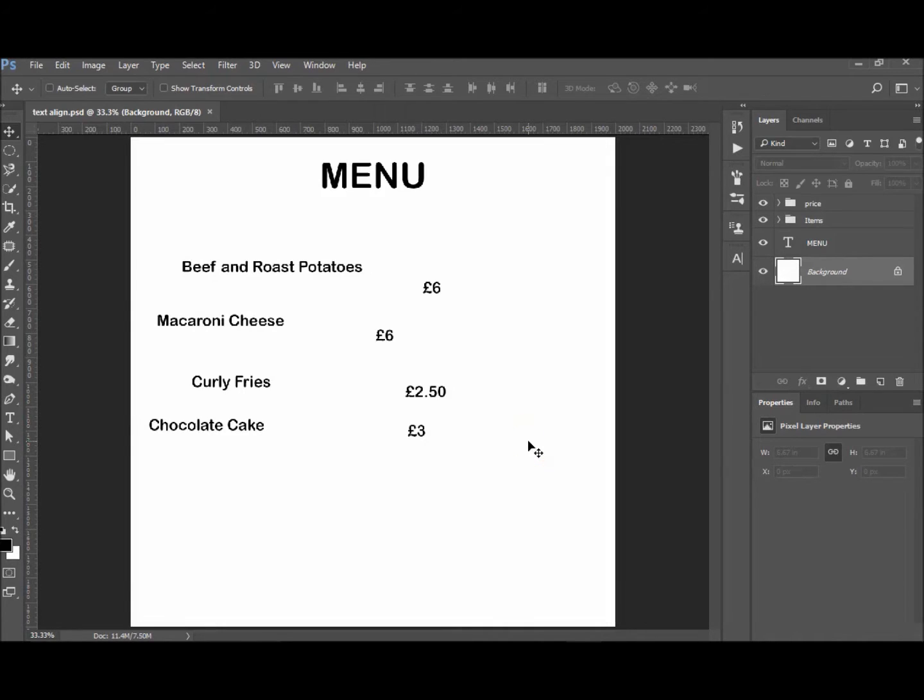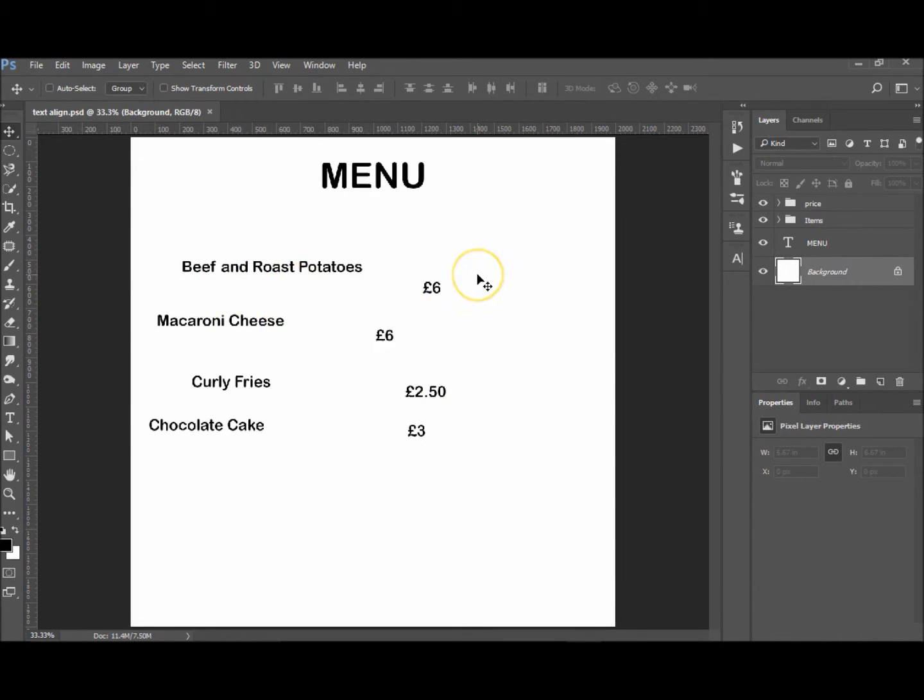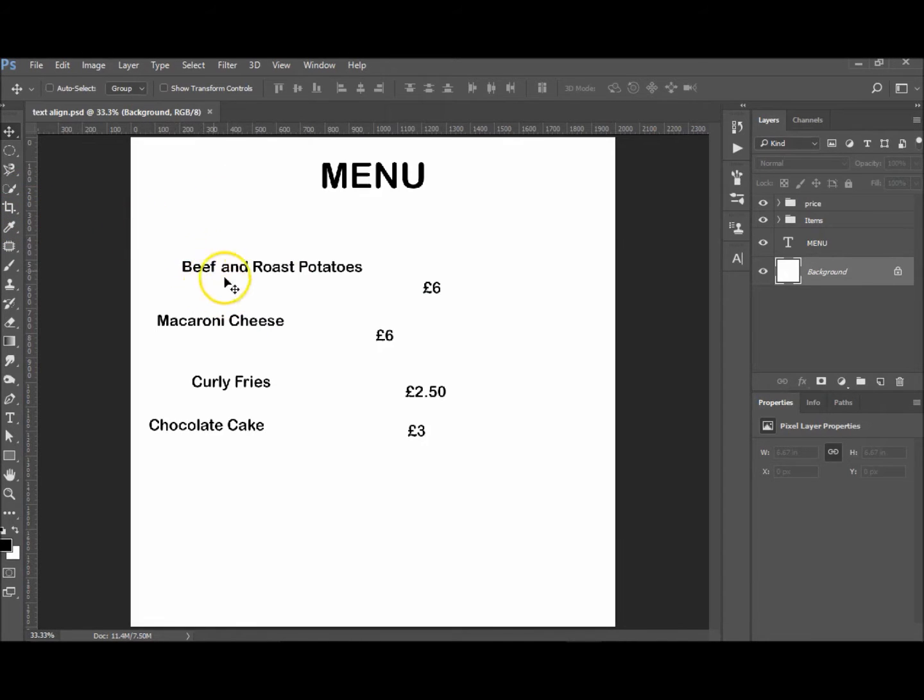Hi, welcome to another tutorial with me. My name is Ivan. Today I'm going to show you how to align text. We're going to create some guides and make sure these are all lined up properly without trying to guess.